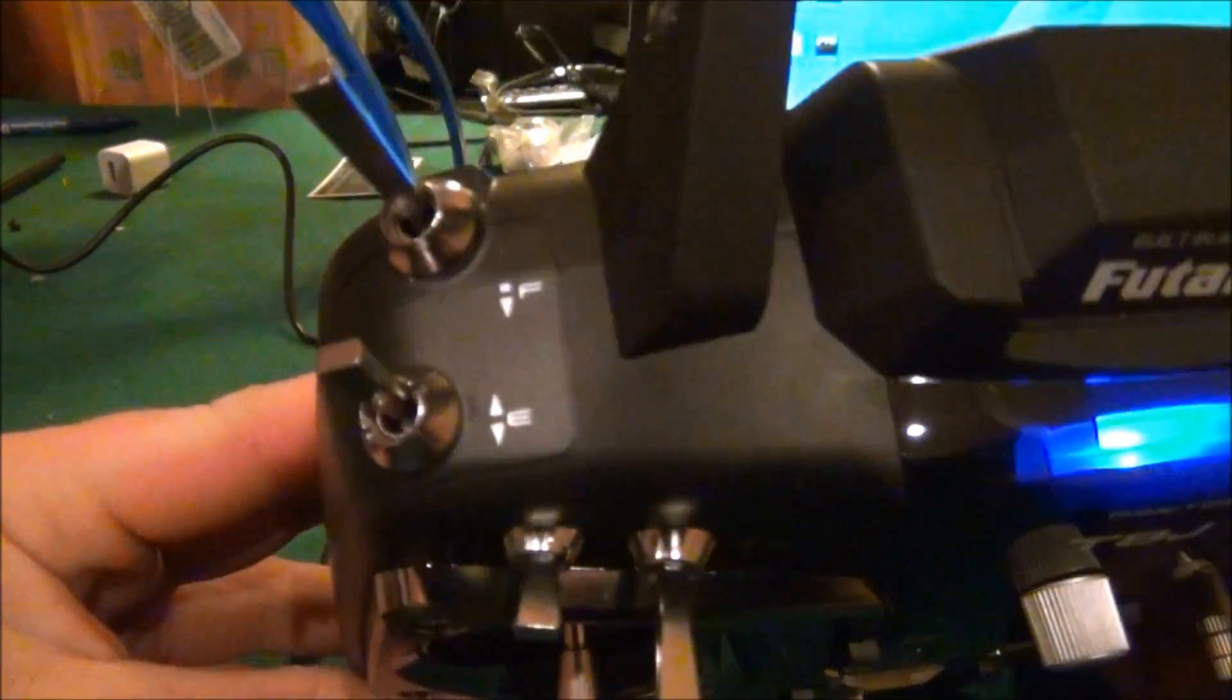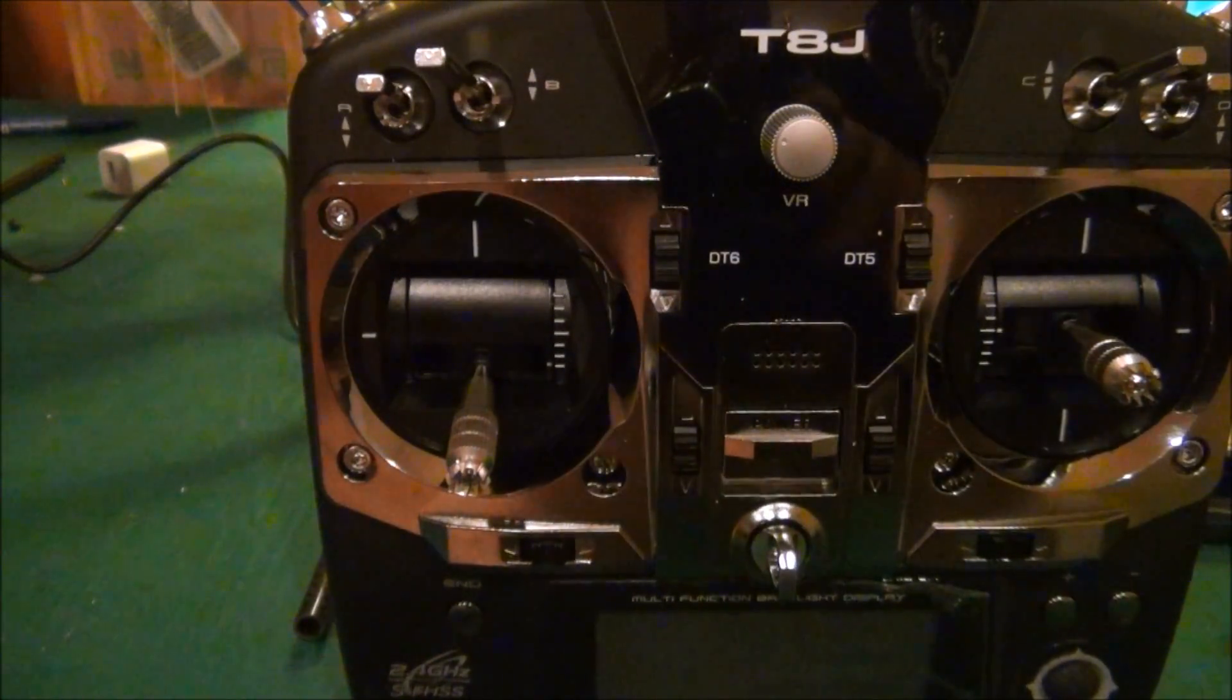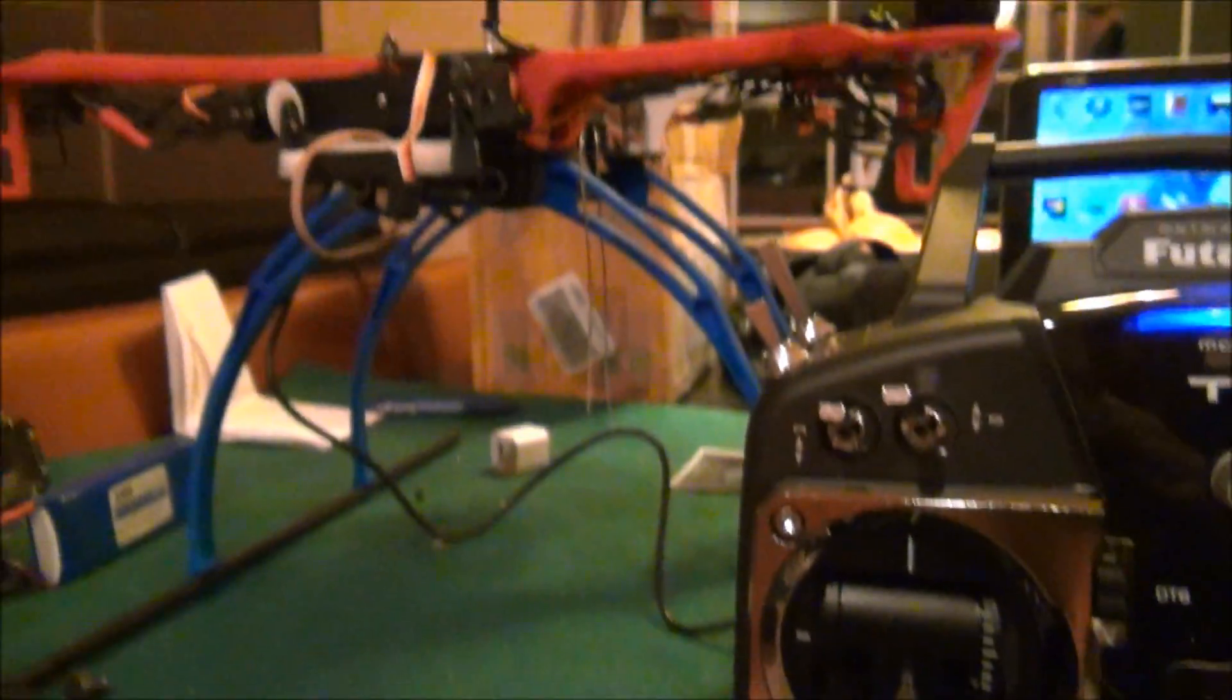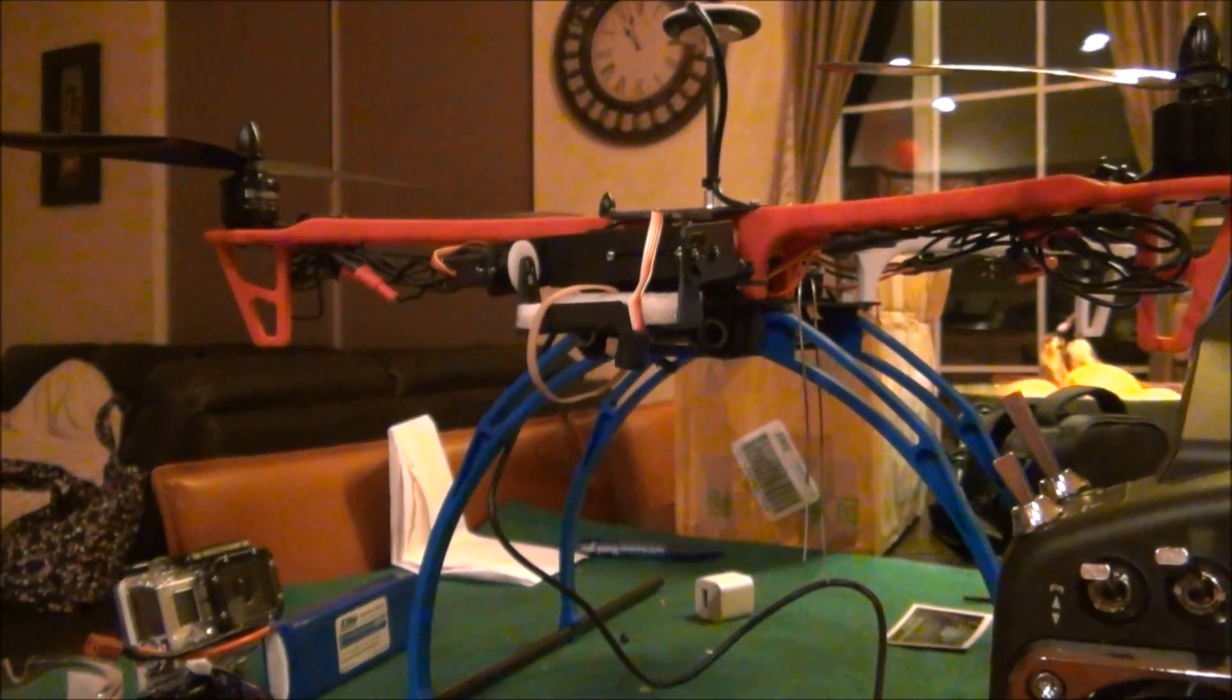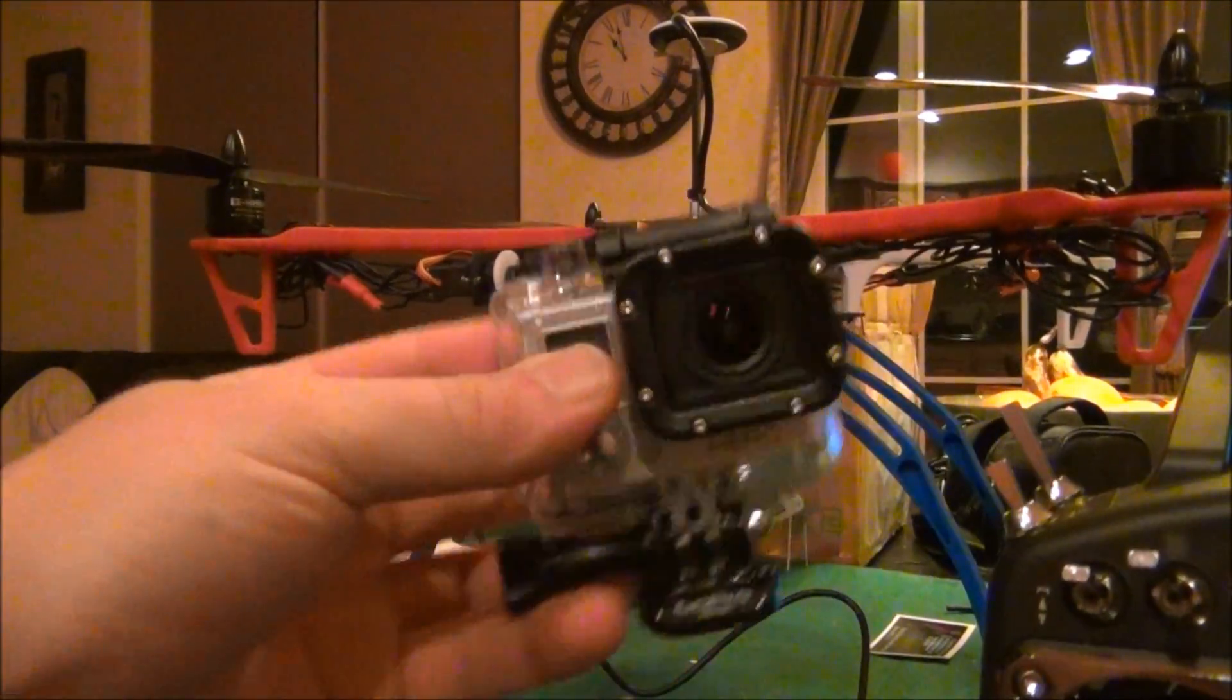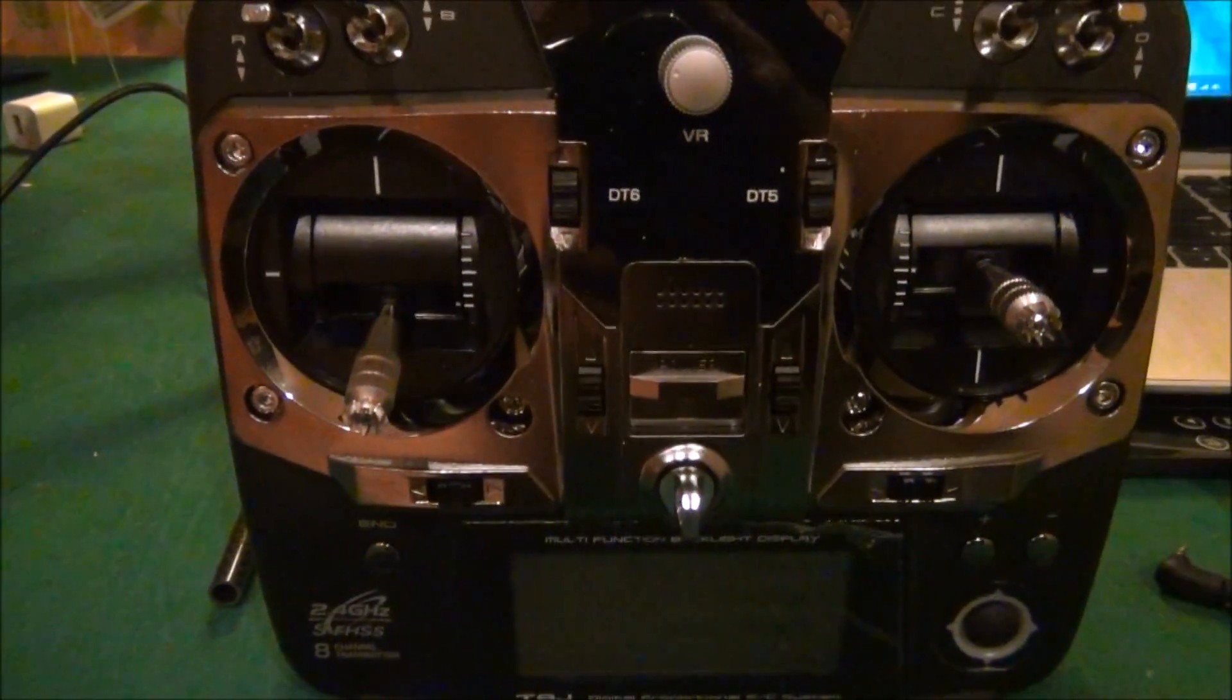This is where we're at with your quad right now, and you can see the gimbal in the front. I had my GoPro on it earlier. I'm going to show you the mixes on the radio and how to set up mixes so you can do this with forced fail-safe in any mode.